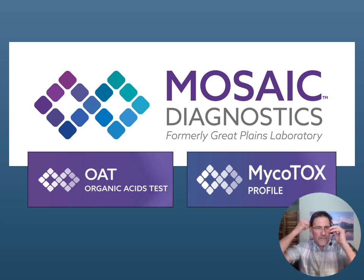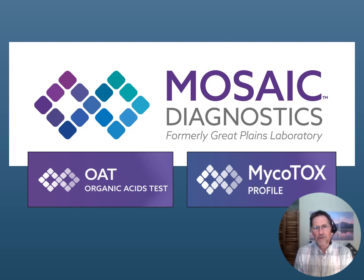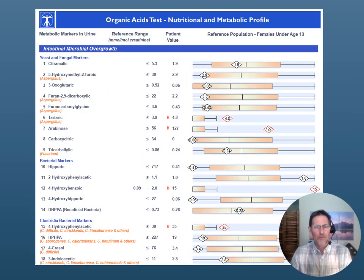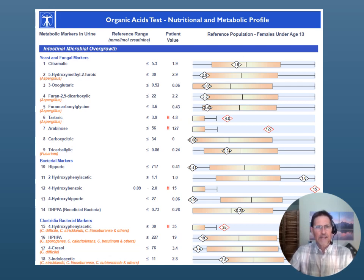What we're going to talk about here in this video — and I've talked about this in many of my Organic Acid Test seminars — is the relationship between the Organic Acids Test and the Mycotox Profile, specifically coming from Mosaic Diagnostics, which was formerly Great Plains Laboratory. On the Organic Acid Test, page one contains a number of different markers linked to candida overgrowth, yeast overgrowth, and mold exposure, particularly aspergillus exposure.